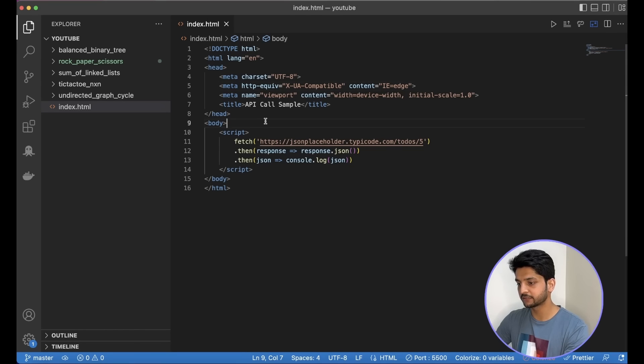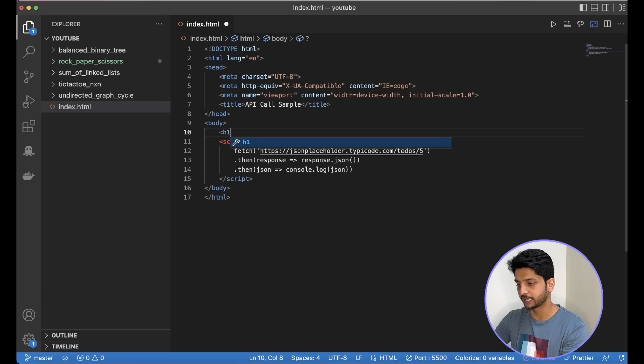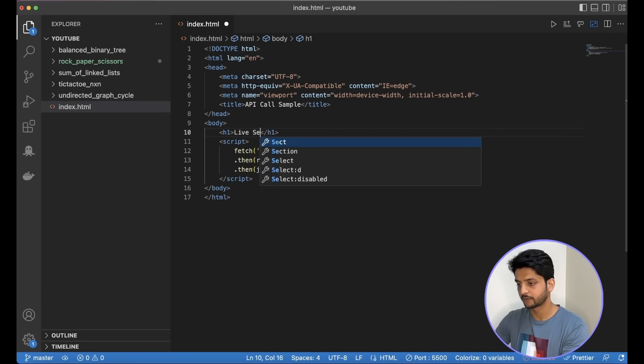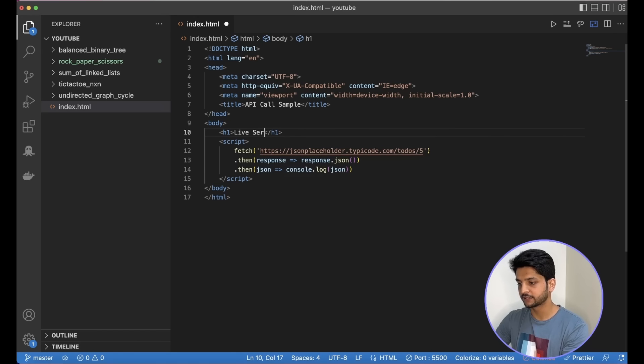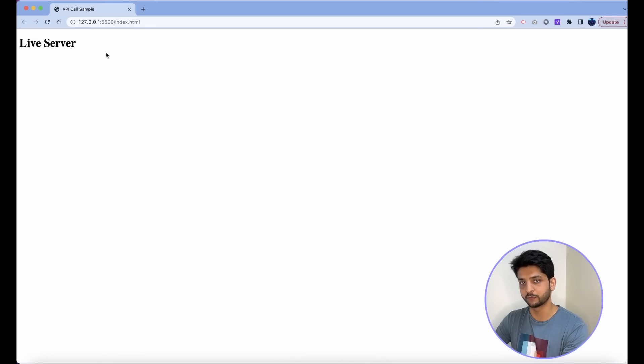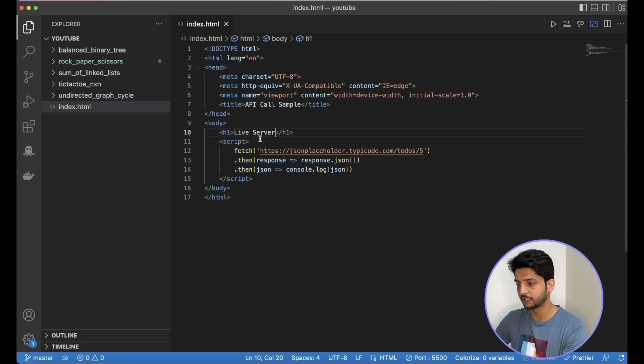Now any changes that I make to this page, say I add an H1 tag. And as soon as I change, as soon as I save this file, the changes will reflect in real time and it will get reloaded also with the hot reloading feature.